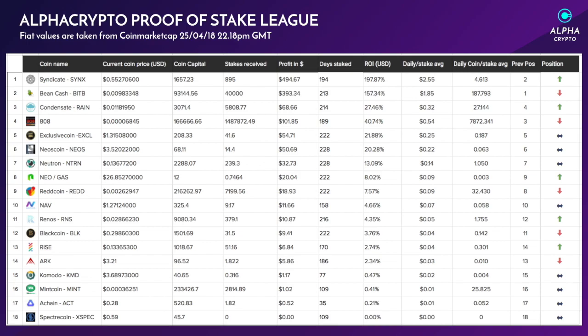Here's our proof of stake league. Finally, Syndicate is back at number one. I believe last week it was back to number one as well, but unfortunately my table updated before I could change it. So it's two weeks in a row Syndicate has actually been number one. It is the new king of stake and Bean Cash is at number two.